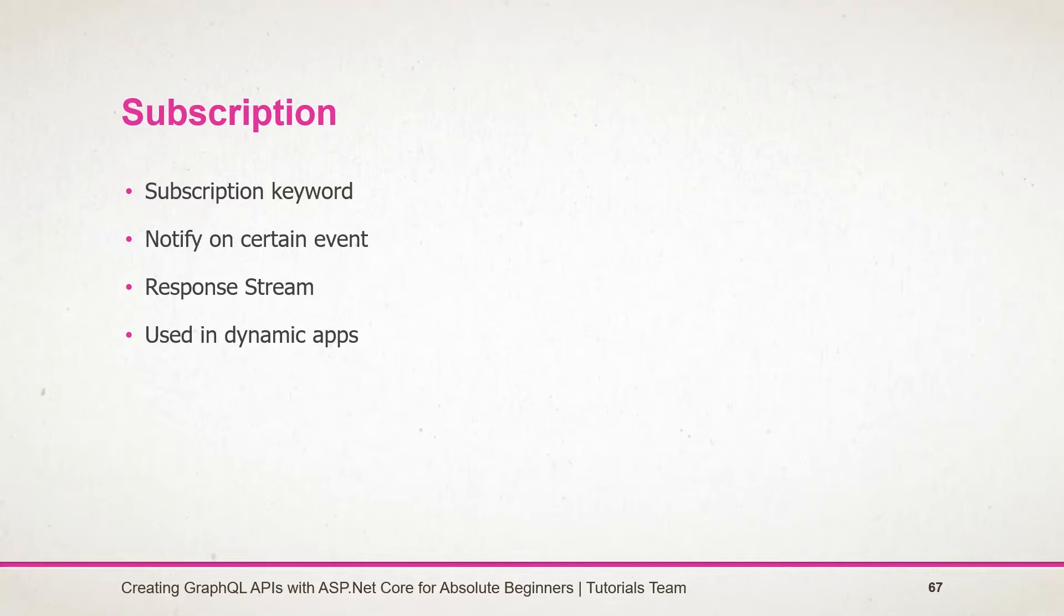Each event in the event stream is the result of executing the operation for a new event on the underlying source stream. Here the client will subscribe to an event. When any mutation is performed, the server will inform the client and return the data that has been added. It will only return the fields that have been specified while subscribing to the event.